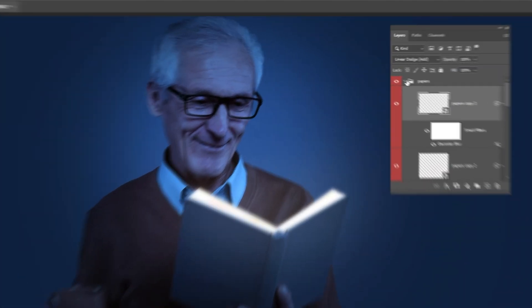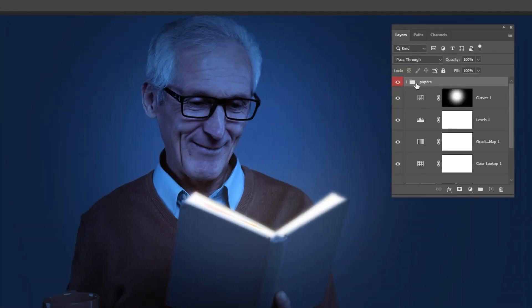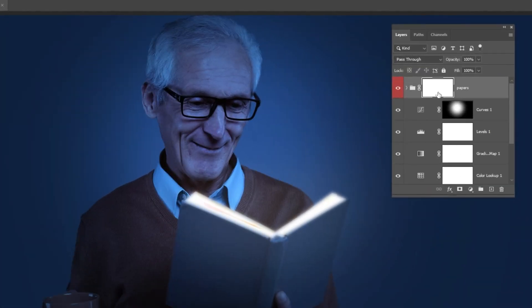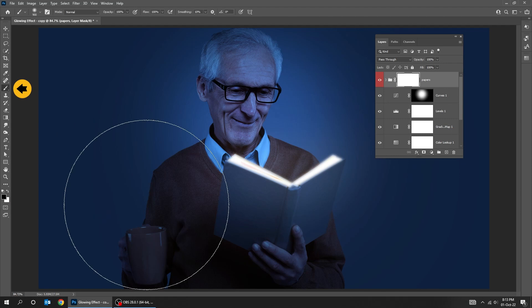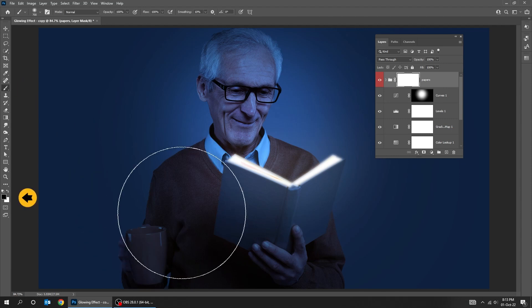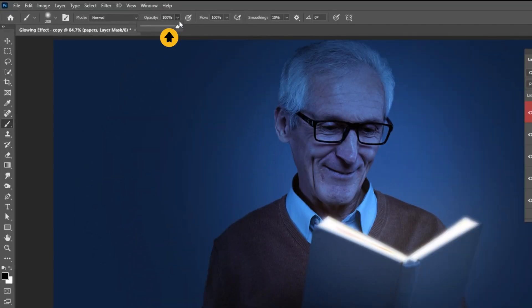Close the folder. Add a layer mask. Choose the Brush Tool. Make sure the foreground color is black. Reduce the opacity.